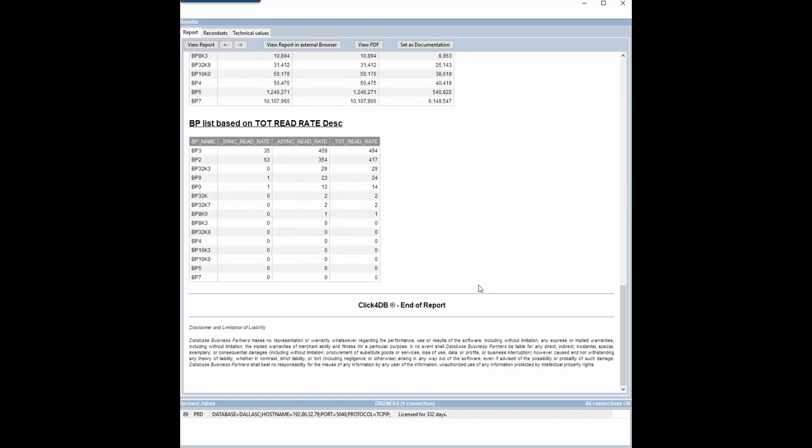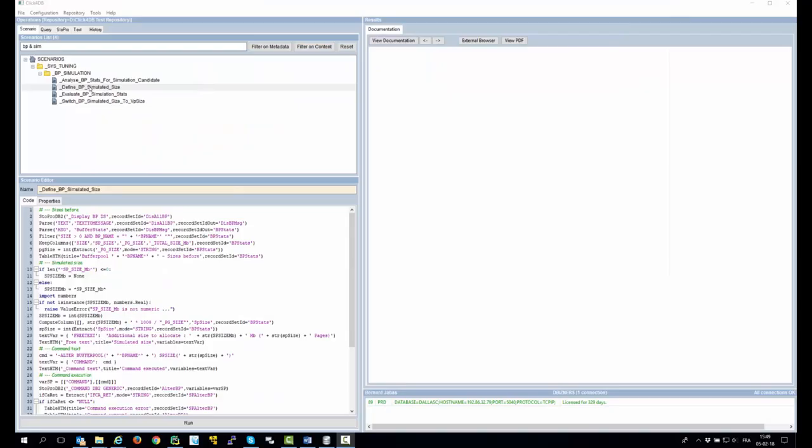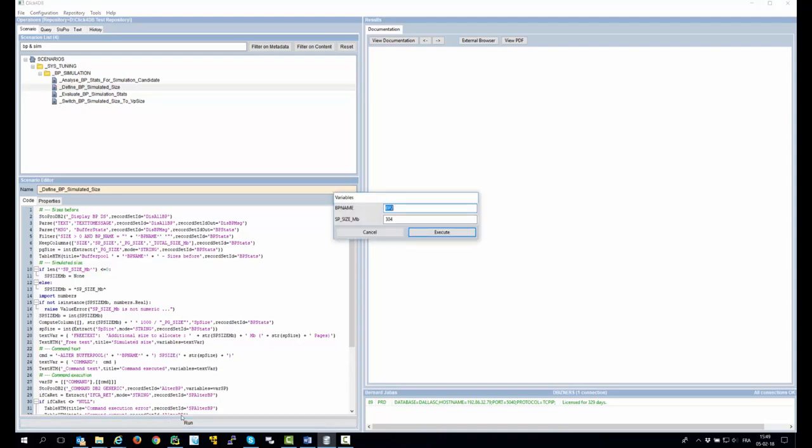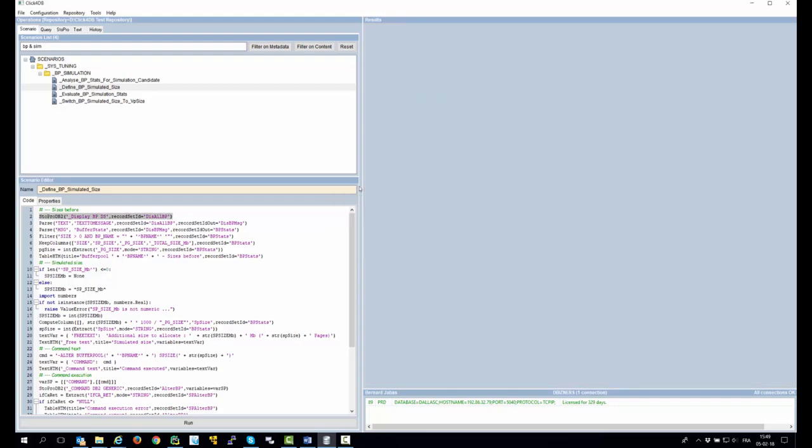Based on this, we decide to select buffer pool 2 as a candidate for buffer pool simulation. As buffer pool 2 is defined with 304 mega, we will assign the double as simulated pool. So the simulated size will be set to 608 megabyte.